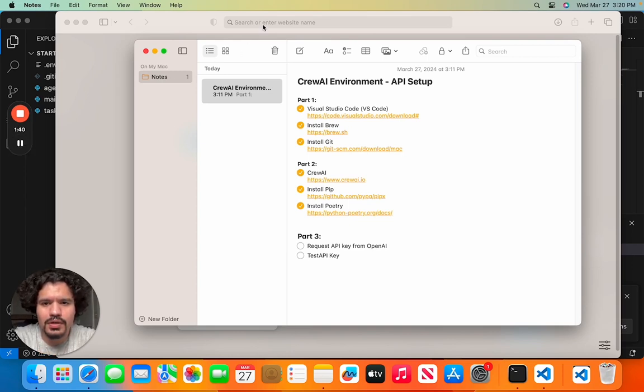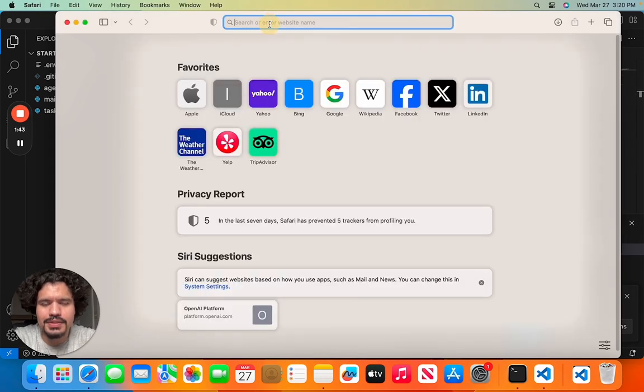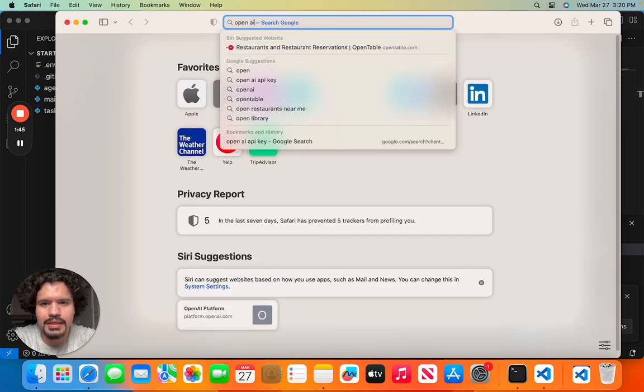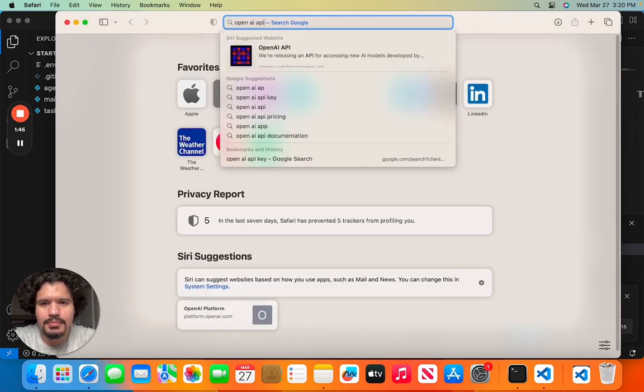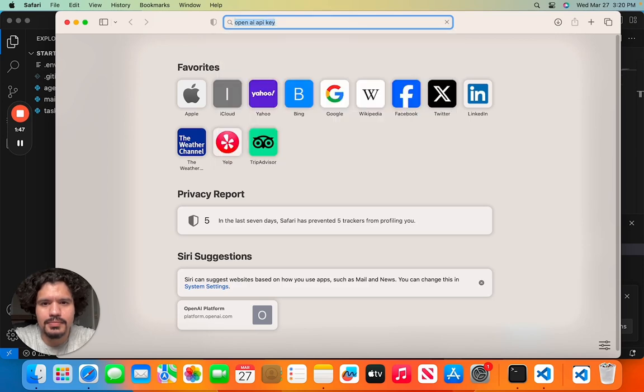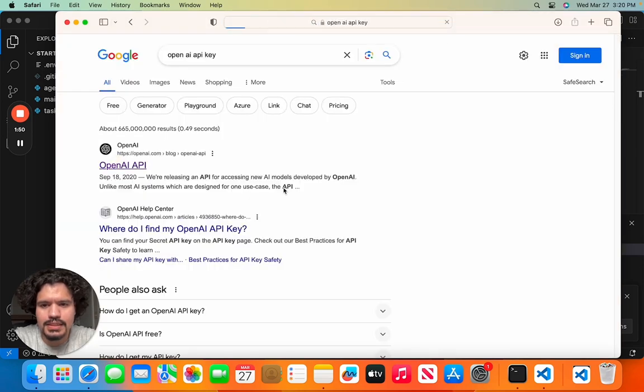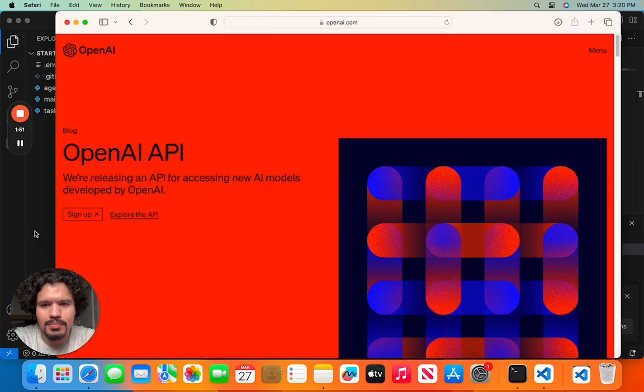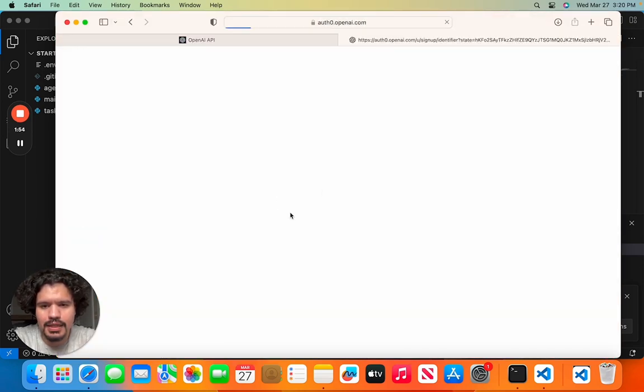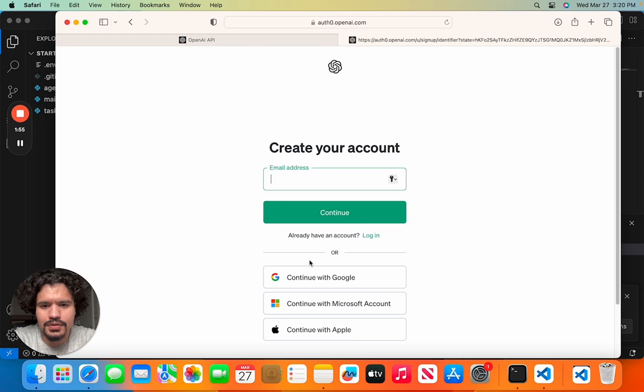So first thing we're going to do is we're going to go ahead and go to OpenAI and request our API key. We can do this by just googling OpenAI API key. The first link is going to take you to the OpenAI page and just go to sign up, and here you're going to enter your email.